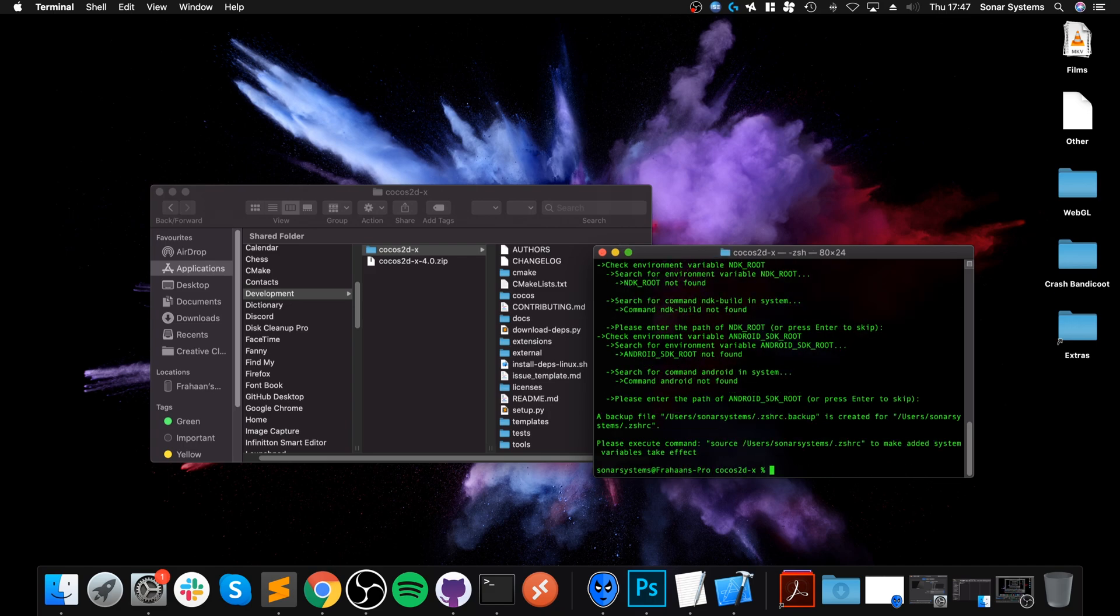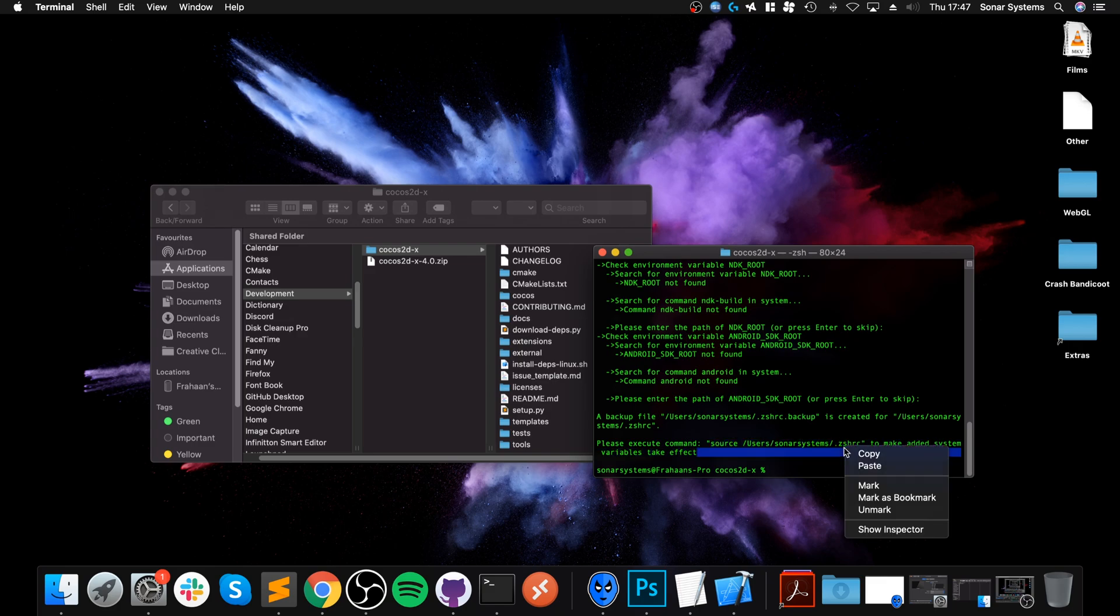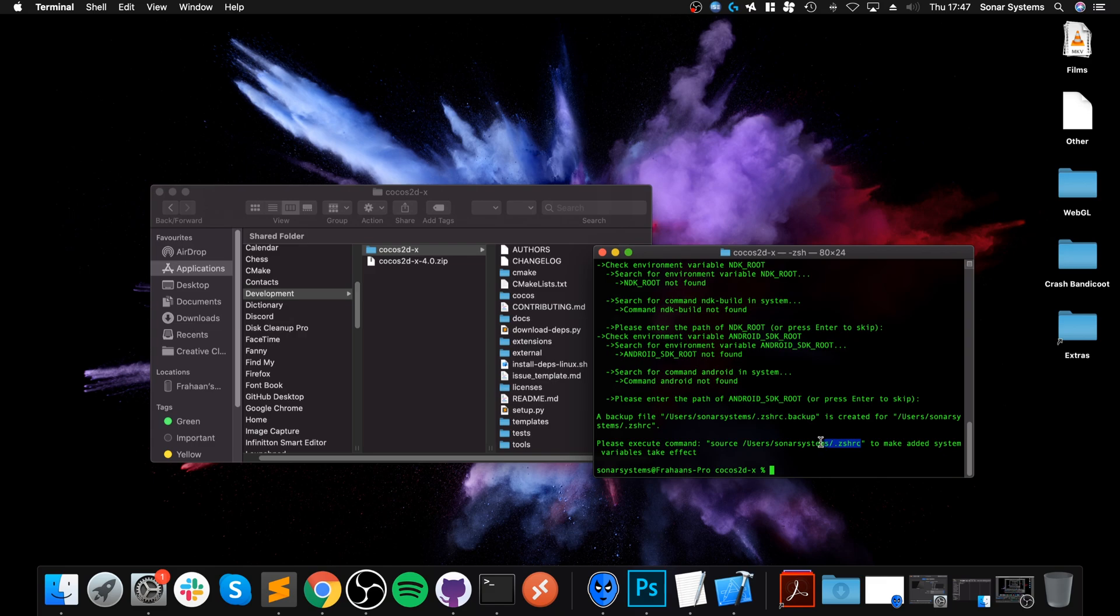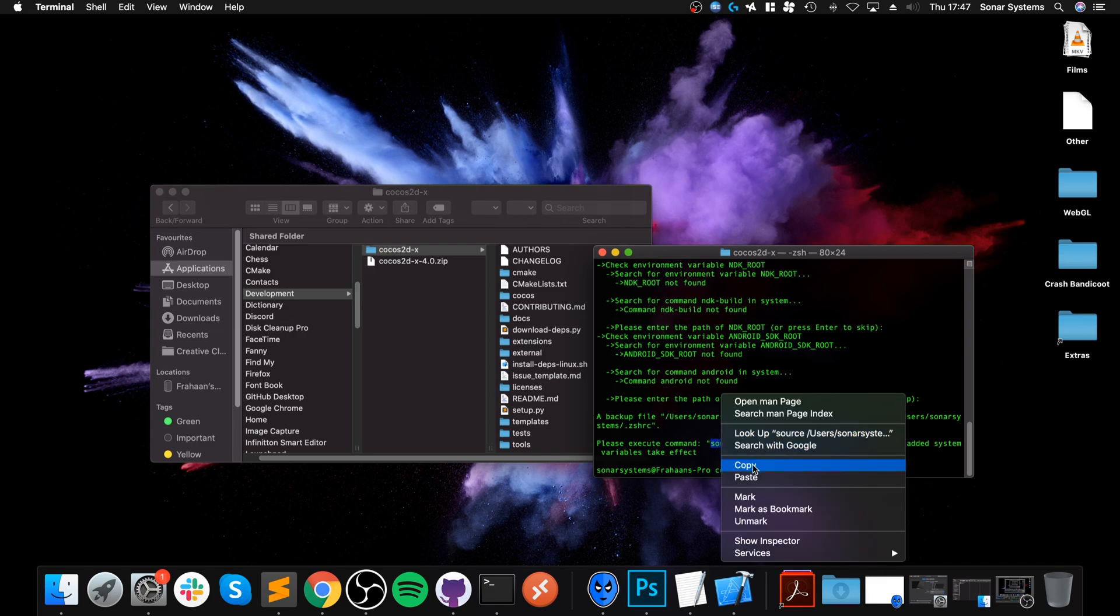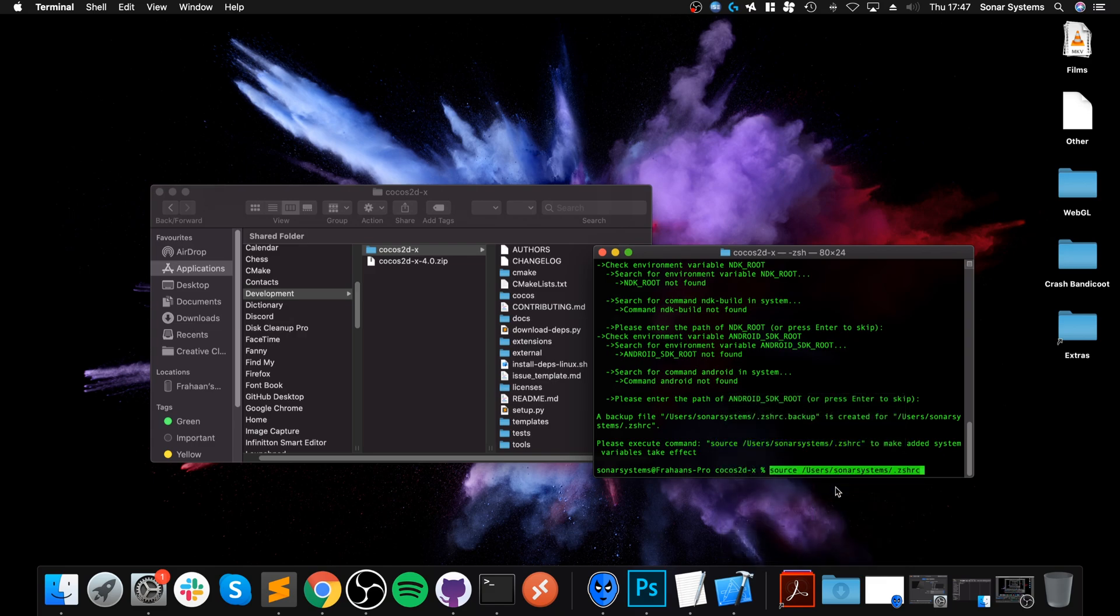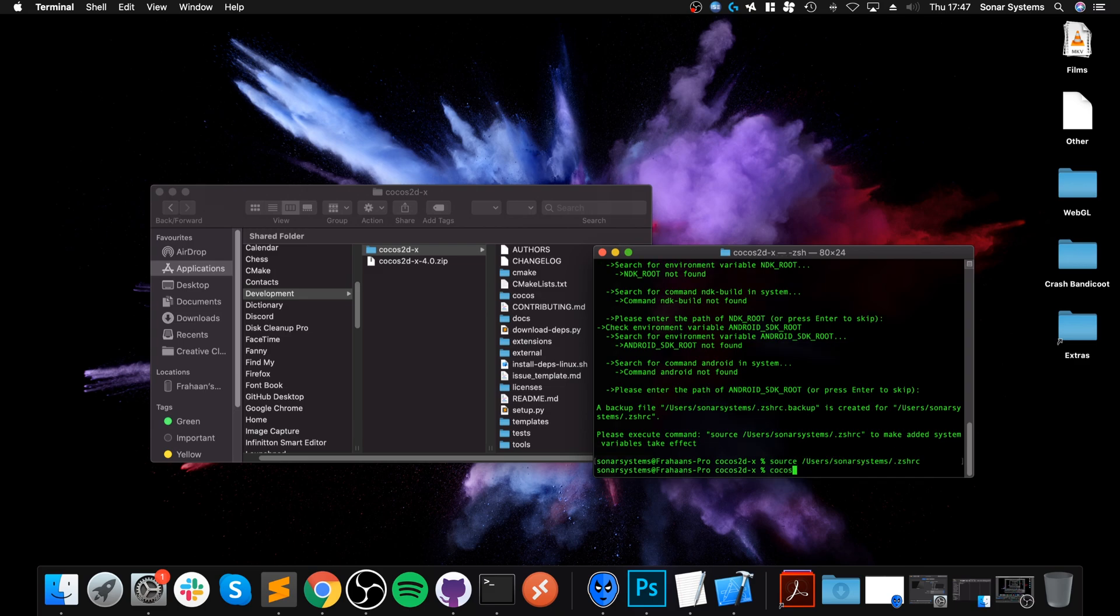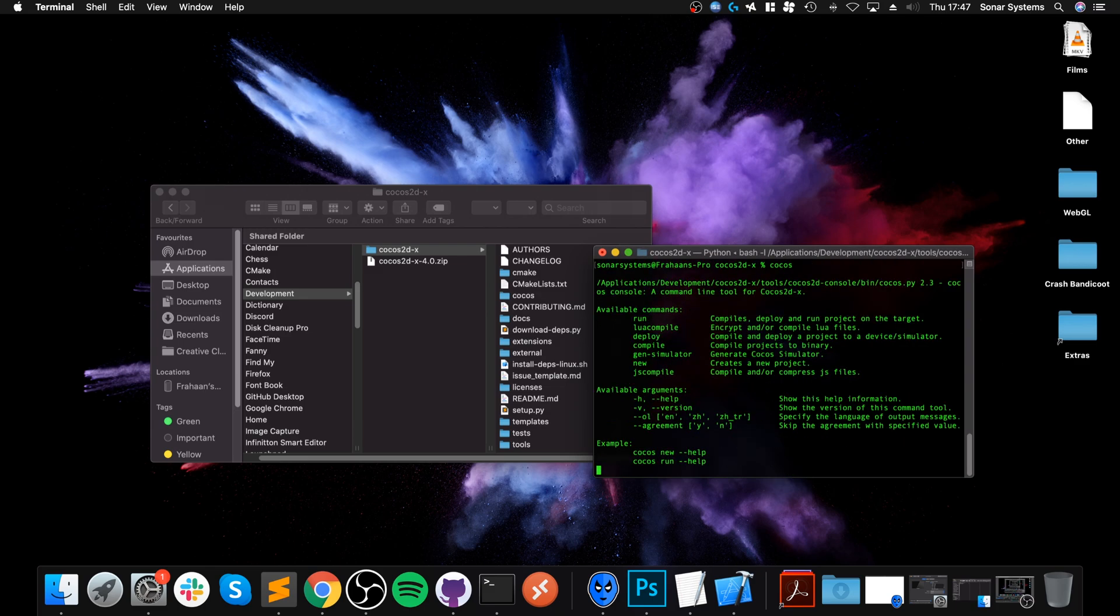Those two things are for Android, which we do not need currently. Copy that. So just copy this without the quotation. Paste it here. Click enter. That is quick. And now if I just type in Cocos, if you get something like this and no error, that means Cocos is correctly installed. And we can actually go about our business.